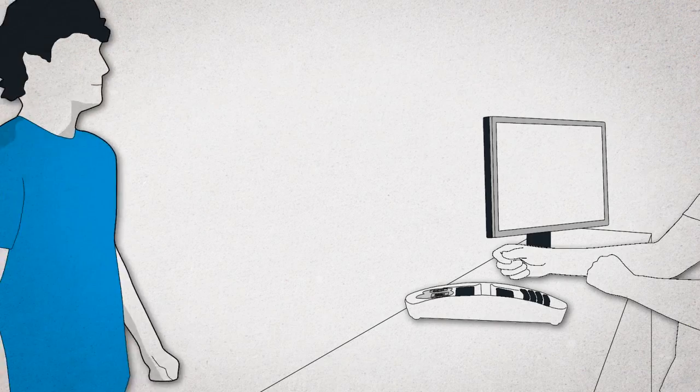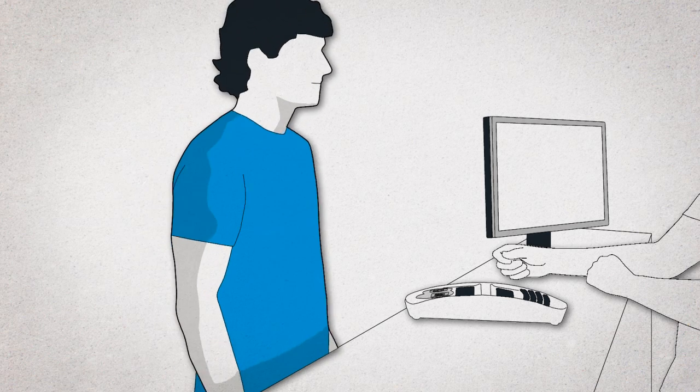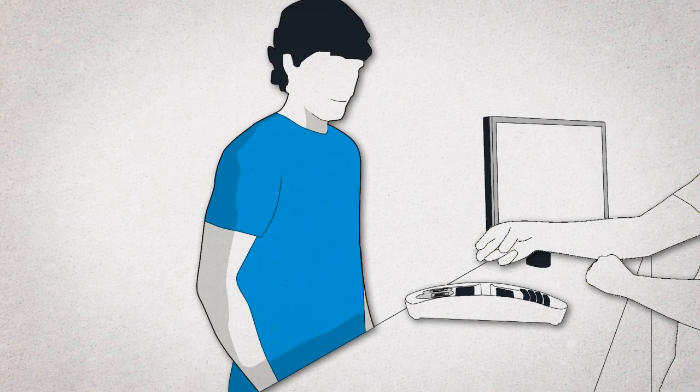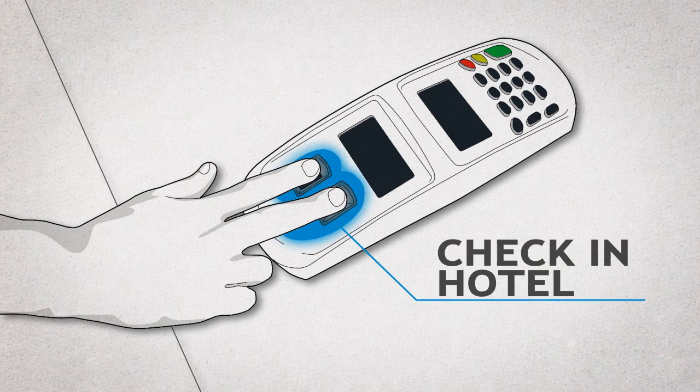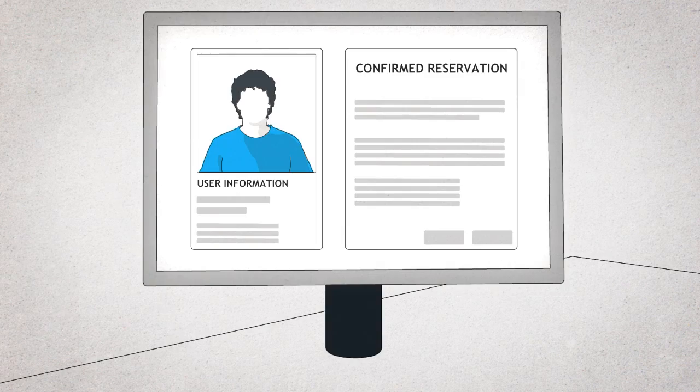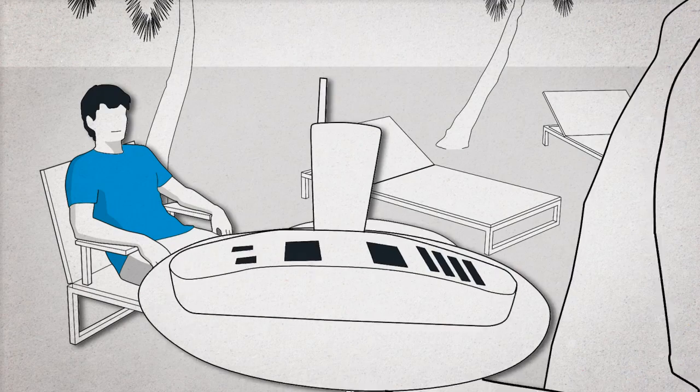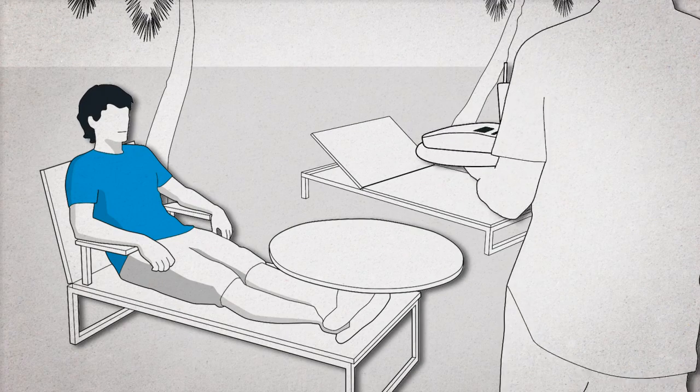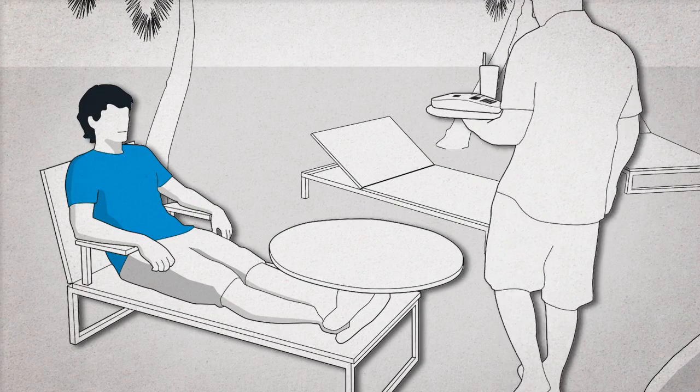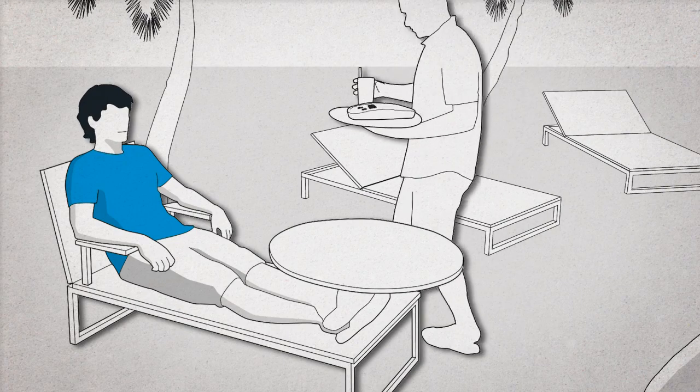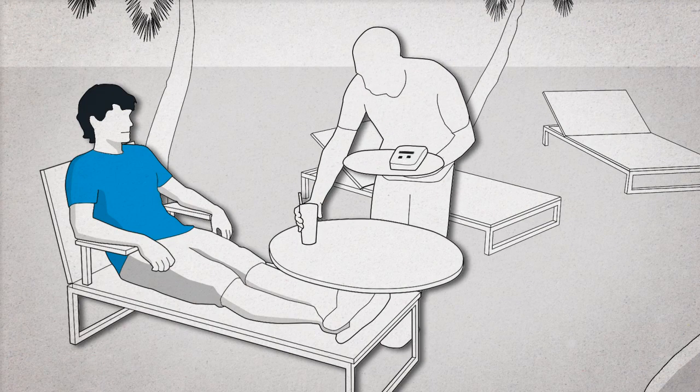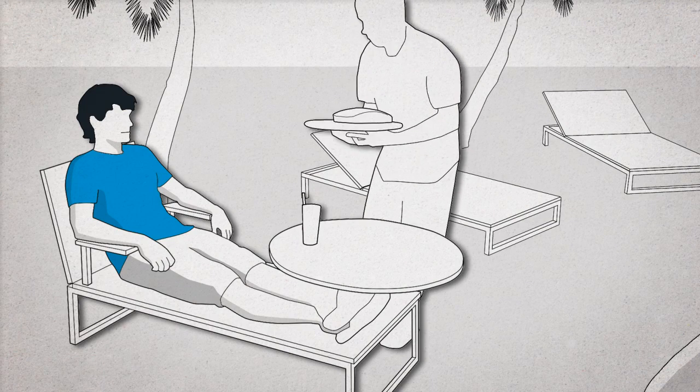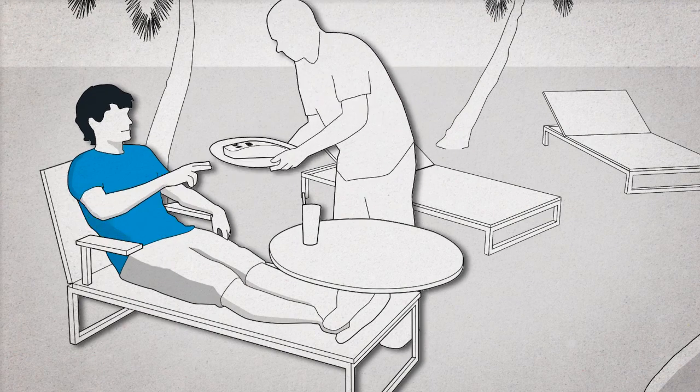When you arrive at the hotel you booked, identify yourself by placing your fingertips on the terminal and complete the check-in process without any further paperwork. Start enjoying your stay from the very first minute. Enjoy your free time without worrying about carrying credit cards or cash.